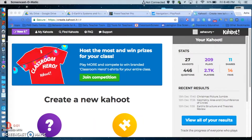Hello there, today is Vlogmas 14. I didn't really vlog anything for my classroom today because we did pretty much a rapid review, but I did just want to give you an in-depth look at Kahoot and how you can assign Kahoot as a homework. So here it goes.